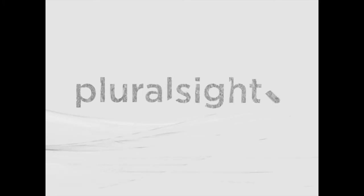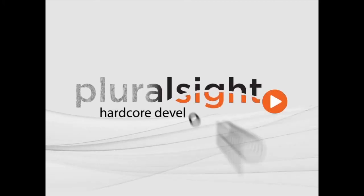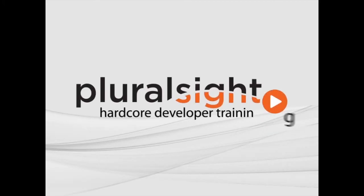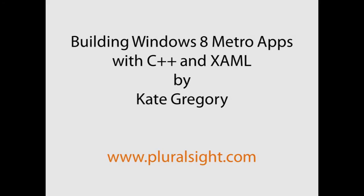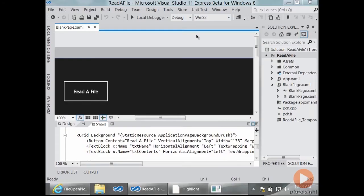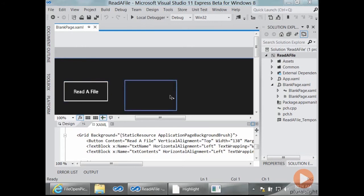I've created a starting point for an application that's going to read a file from the hard drive. It's got a button, it says read a file, and it's got a couple of text blocks.